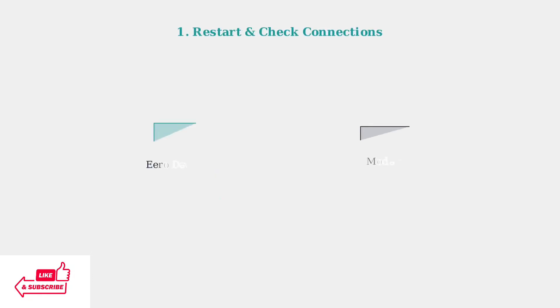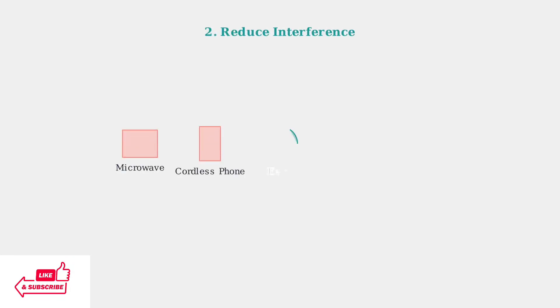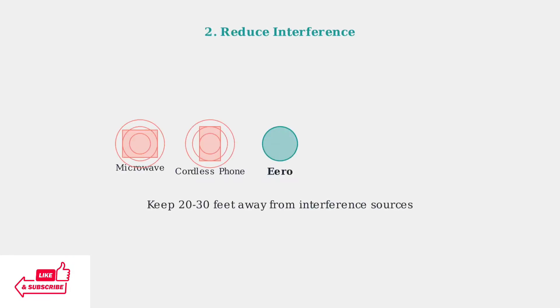Ready to boost your Eero Wi-Fi speed? Start with these essential troubleshooting steps that solve most common issues. Minimize interference by moving your Eero devices away from other electronics.